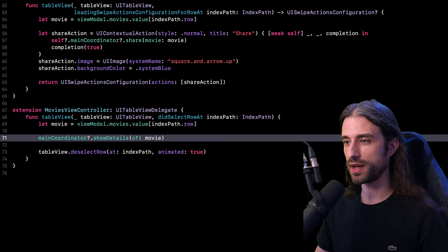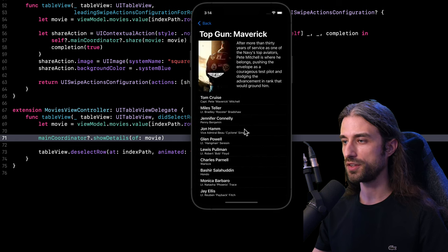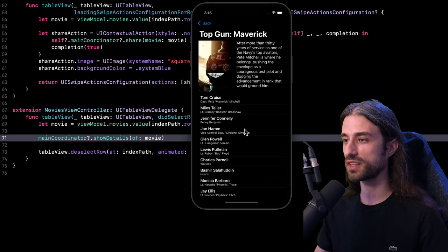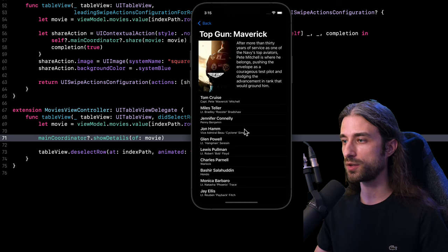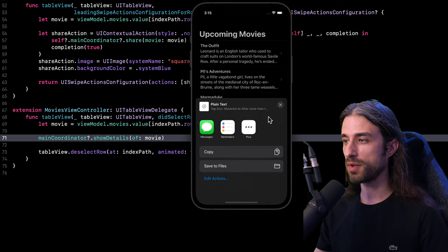I'm going to build and run my app one last time to make sure it is still working as before. The app is back. When I tap on a cell, it still navigates to the details of the movie — but this time, it's no longer the movies view controller that is responsible for instantiating and pushing the details controller. That responsibility is now part of the main coordinator. And the same is true for the share button: the same action still happens, but the code responsible for it is now part of the main coordinator.